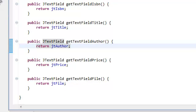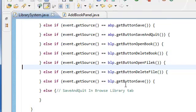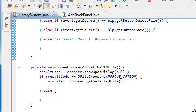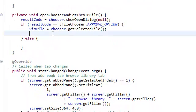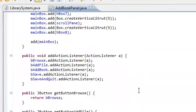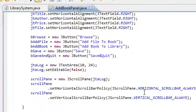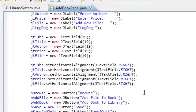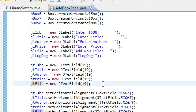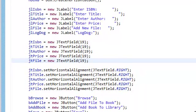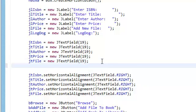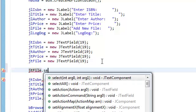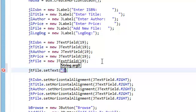Right, now that we have access to our text fields, we'll actually go back to our library system. Open chooser and set the vim file. That's over here. Now that we have the vim file, we want to set the text. Actually, I'm sorry about that. Really sorry. Go back to the ad book panel. We just want to set the default text of our text field. Of files, optional. So we're just going to do that here. Say, jt file dot set text to optional.